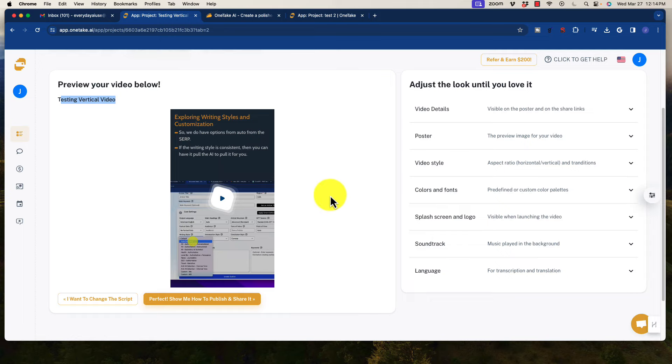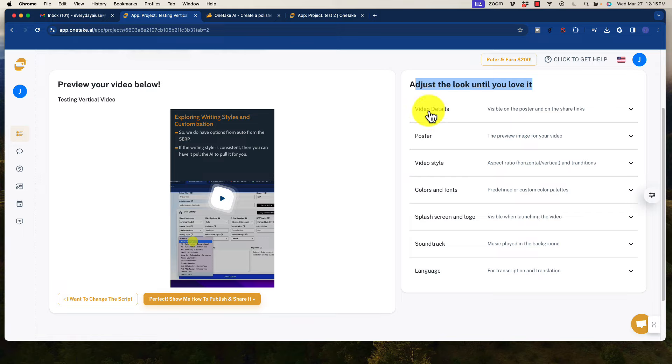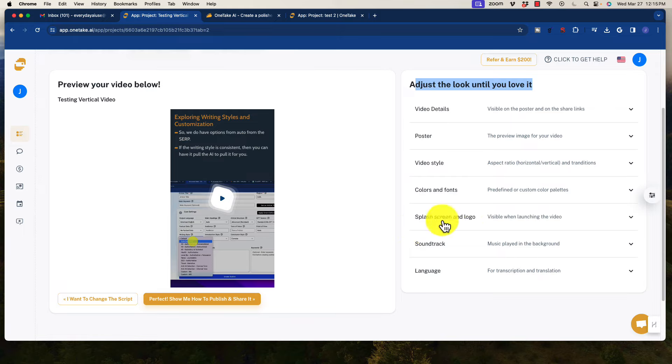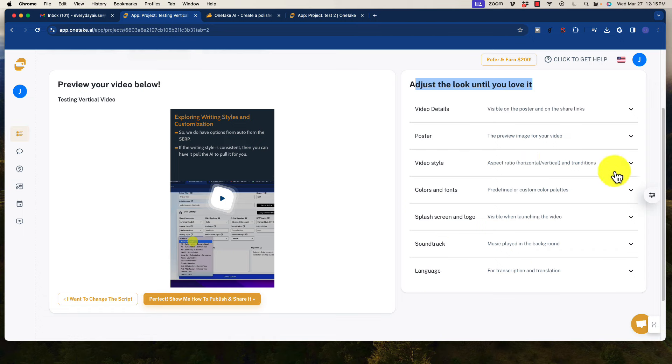Now, in this panel here, you can adjust the look until you love it. So there's all the different options here. The video details, the poster, the video style, that's the aspect ratios and so forth, colors, fonts, the splash screen, and the logo. You can change the music and the language as well.